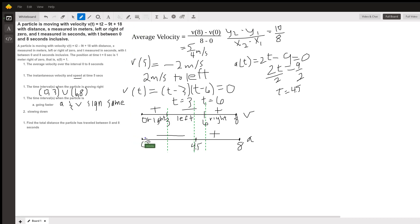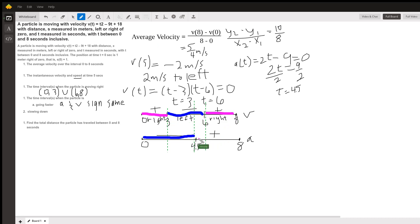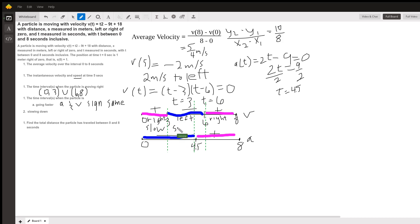Color coding with negative as blue and positive as pink: velocity is negative from 3 to 6, and positive from 0 to 3 and 6 to 8. Looking at the intervals: from 0 to 3 we're going right but accelerating left — slowing down. From 3 to 4.5 we're moving left and accelerating left — speeding up. From 4.5 to 6 we're moving right but accelerating left — slowing down. And from 6 to 8 we're moving right and accelerating right — speeding up.